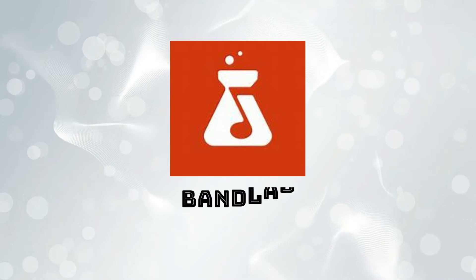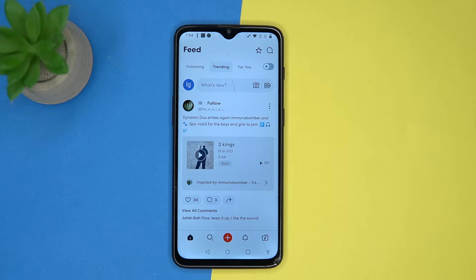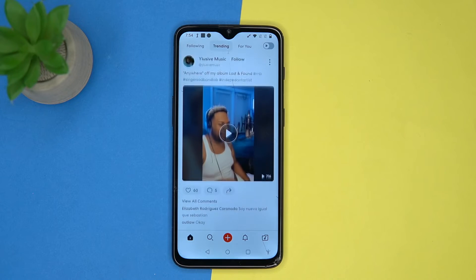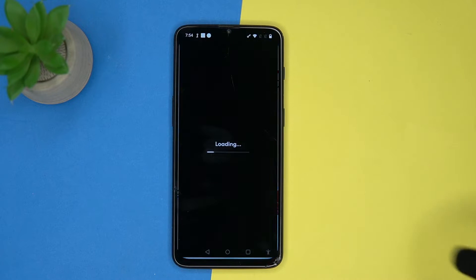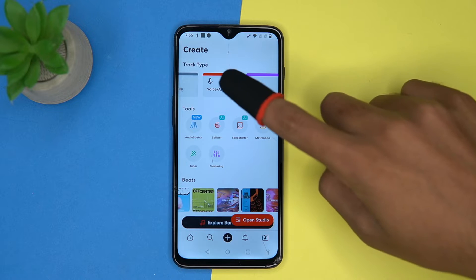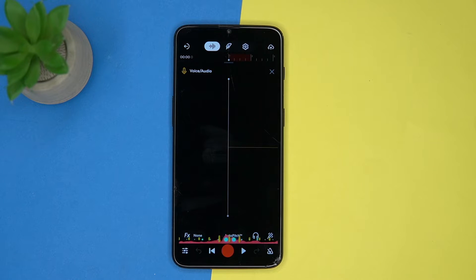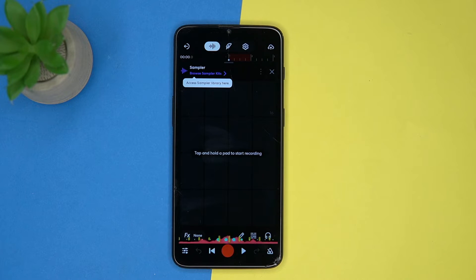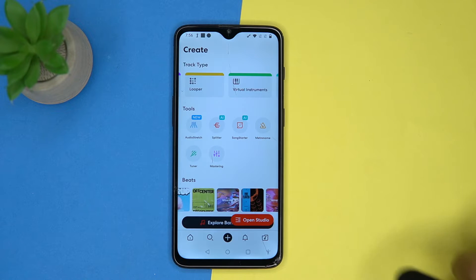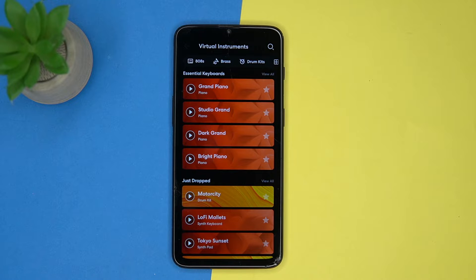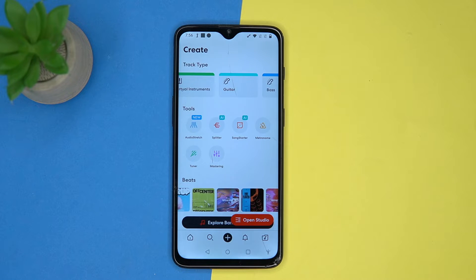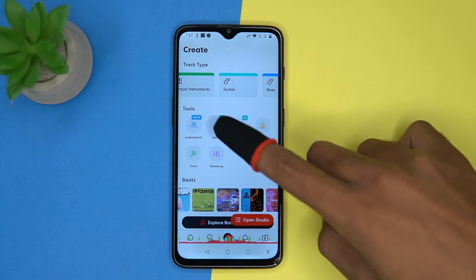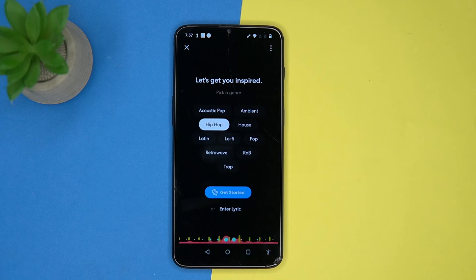First on our list is BandLab. Here you will get some trending content by tapping the plus button. You enter the studio where you can do most of the things related to audio, like import files, voice and audio sampler, looper, and virtual instruments.